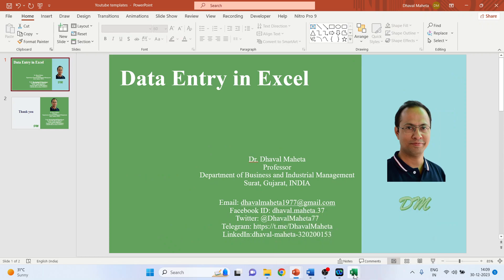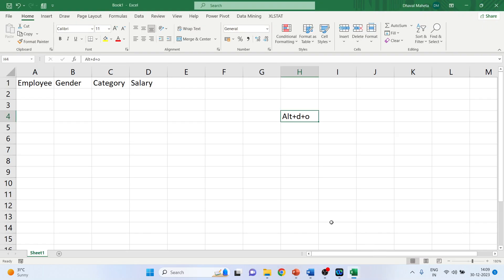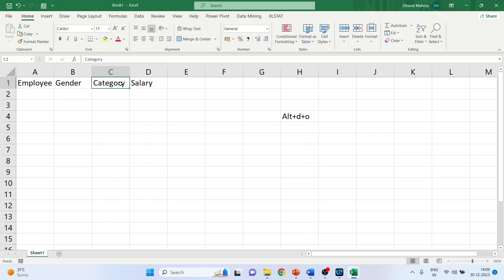So for this we will go in the Excel workbook. In the first row we are having the employee ID that we want to generate, gender in the second column, third the category - that is the category of job: clinical, custodial or managerial, and the salary.